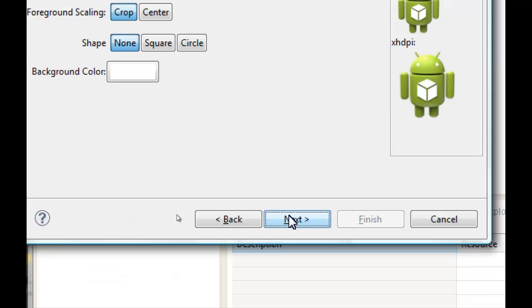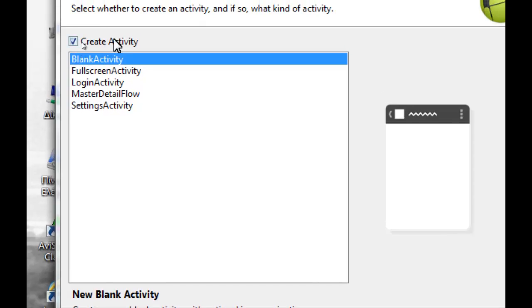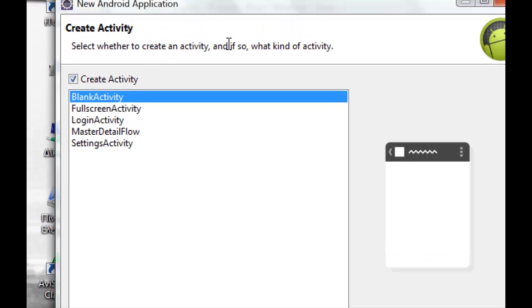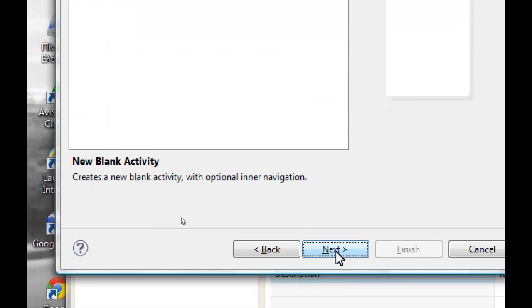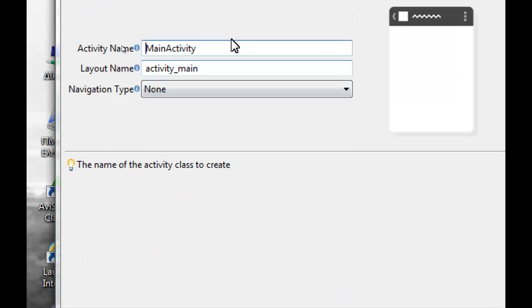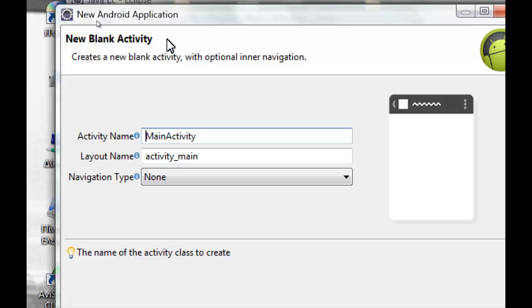Click next, and from here we can select blank activity. So we can create the project from the start.